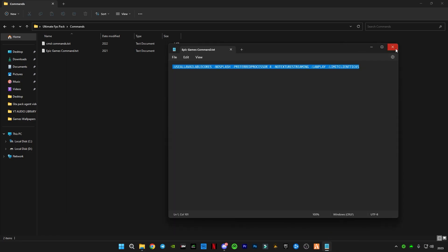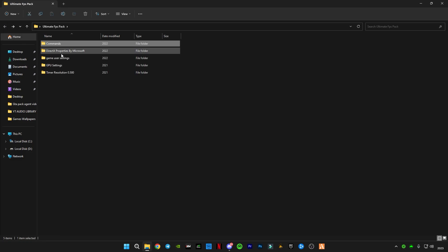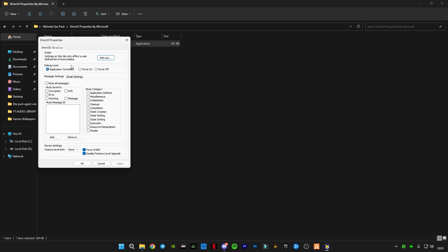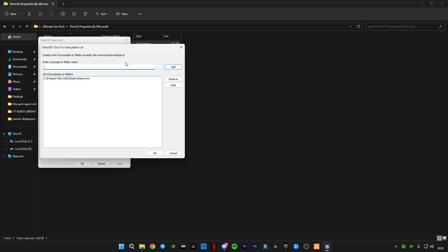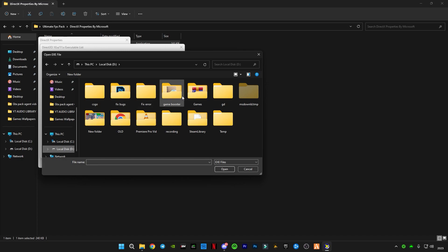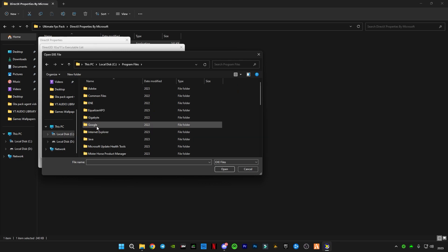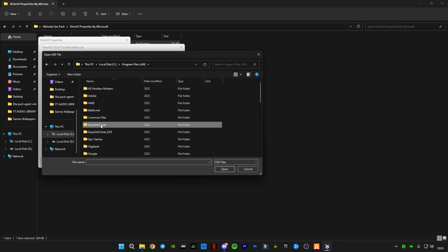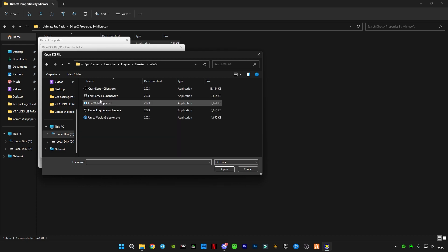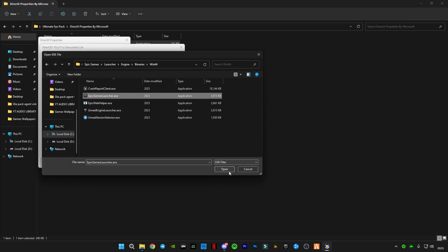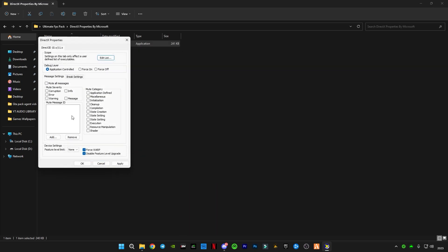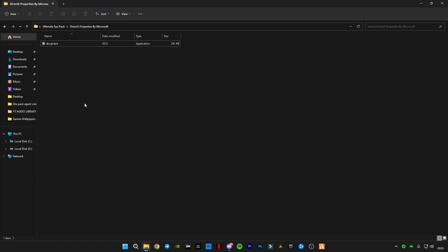Go back. Open the DXCPL text properties by Microsoft. Go to Edit List and you guys have to click on Add, three dots, and you guys have to select Epic Games where you have installed. You guys have to find the application. Go to Launcher, go to Engine, go to Binaries, Win64, and select Epic Games Launcher.exe file application. Click on Add, click OK. Check these boxes as mine and make sure to check the last two boxes: Force WARP and Disable Feature Level Upgrade. Click Apply, click OK.